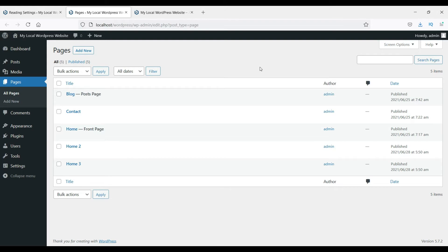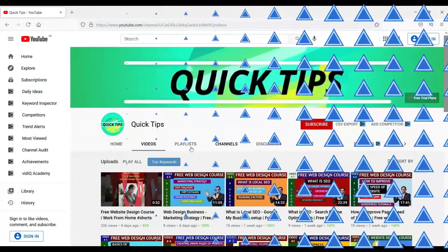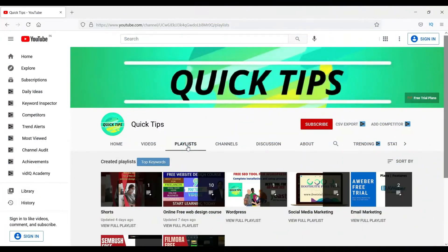Let's start with the built-in page builder that comes with WordPress.